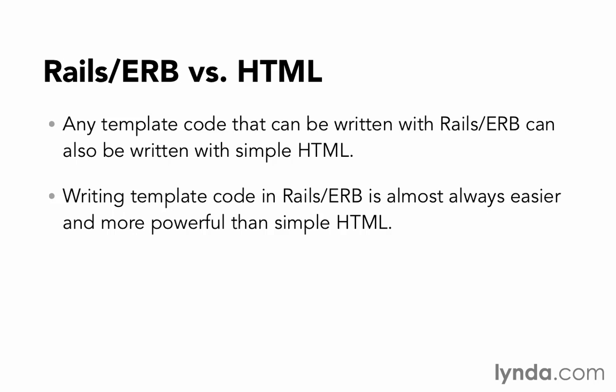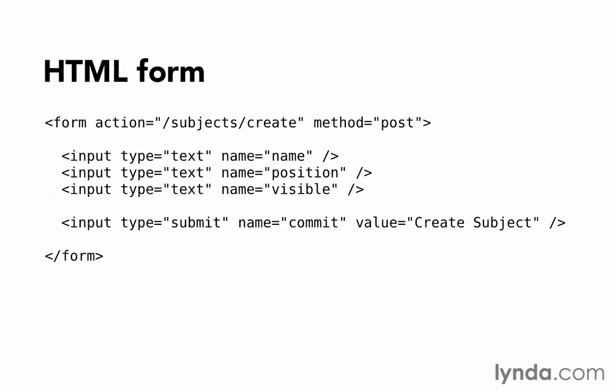Let's first look at a standard HTML form. Inside the HTML form tags, there are three text input fields for name, position, and visible, followed by a submit button labeled create subject.